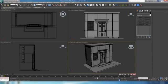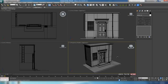Hey guys, Ben Tate here for CGTuts once again, and we're back with the second half of our UV mapping in 3D Studio Max using the Unwrap modifier tutorial. In the first part we just did UVs on those permanent objects, so in the second half we're actually going to map this little scene here.